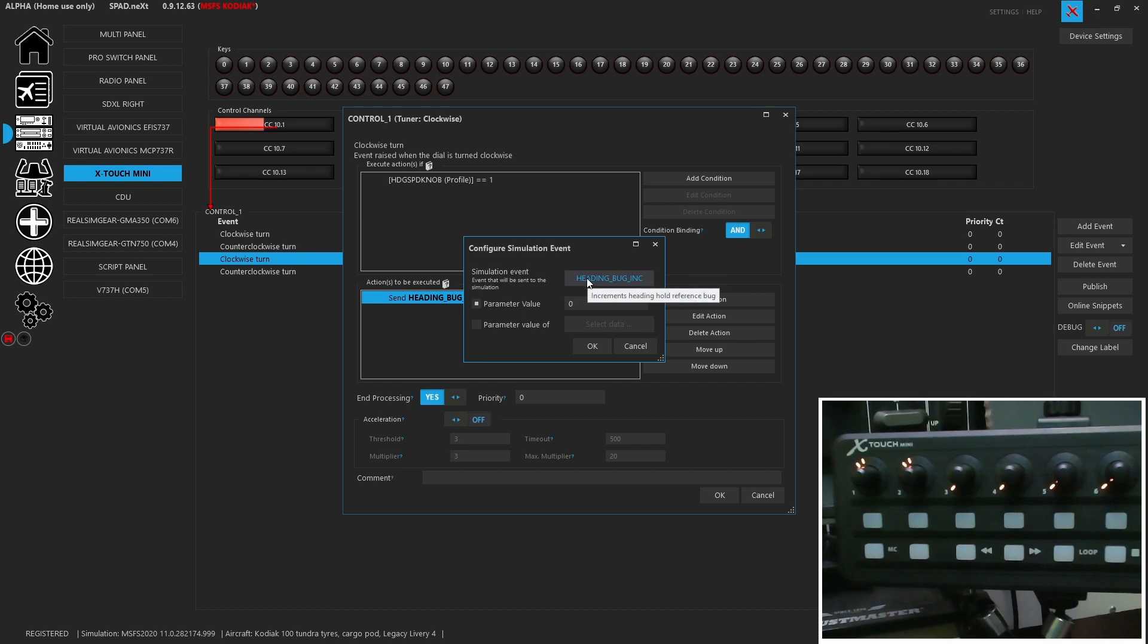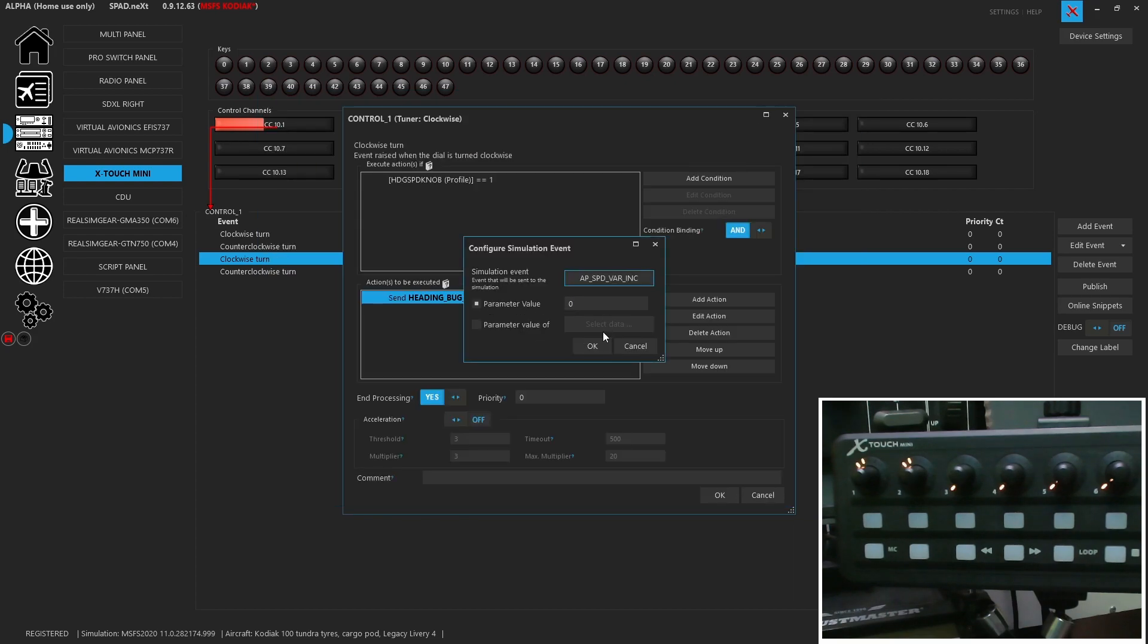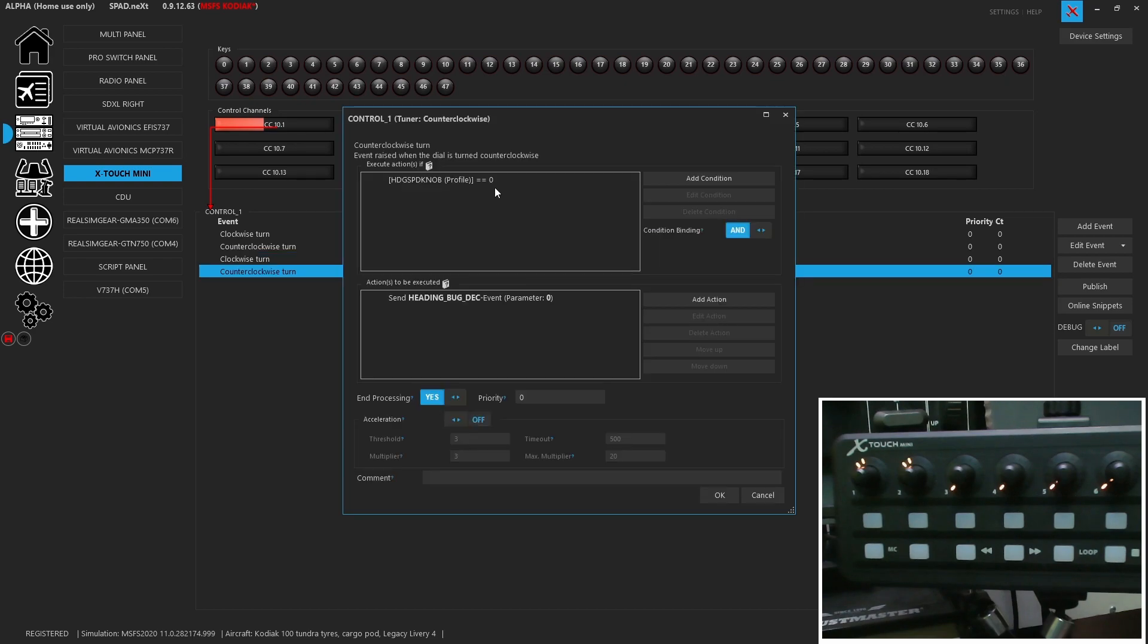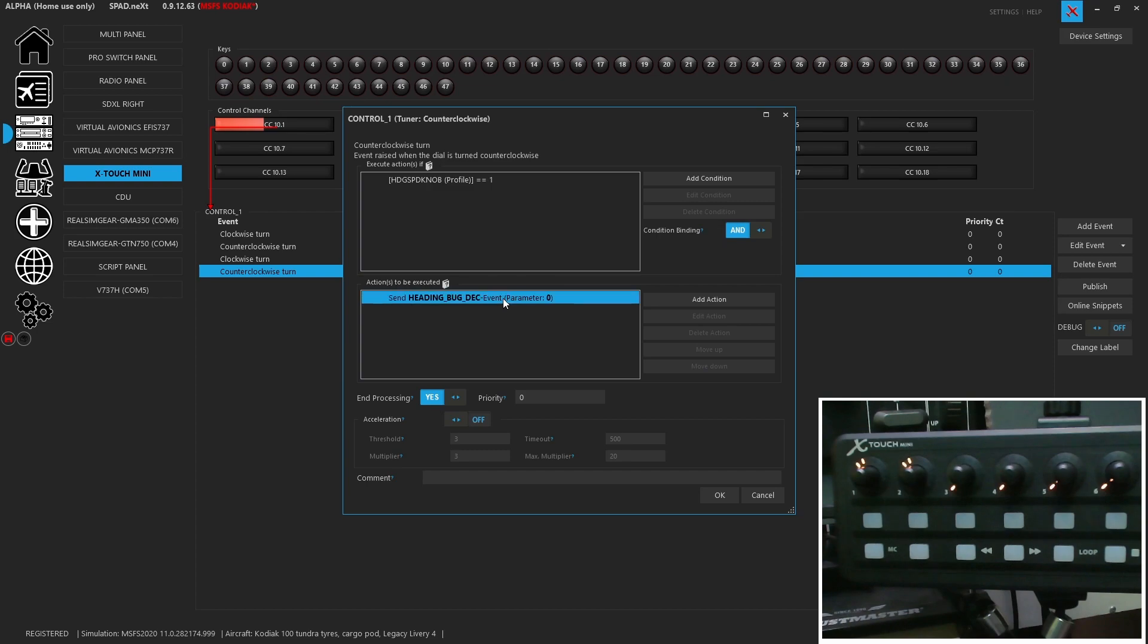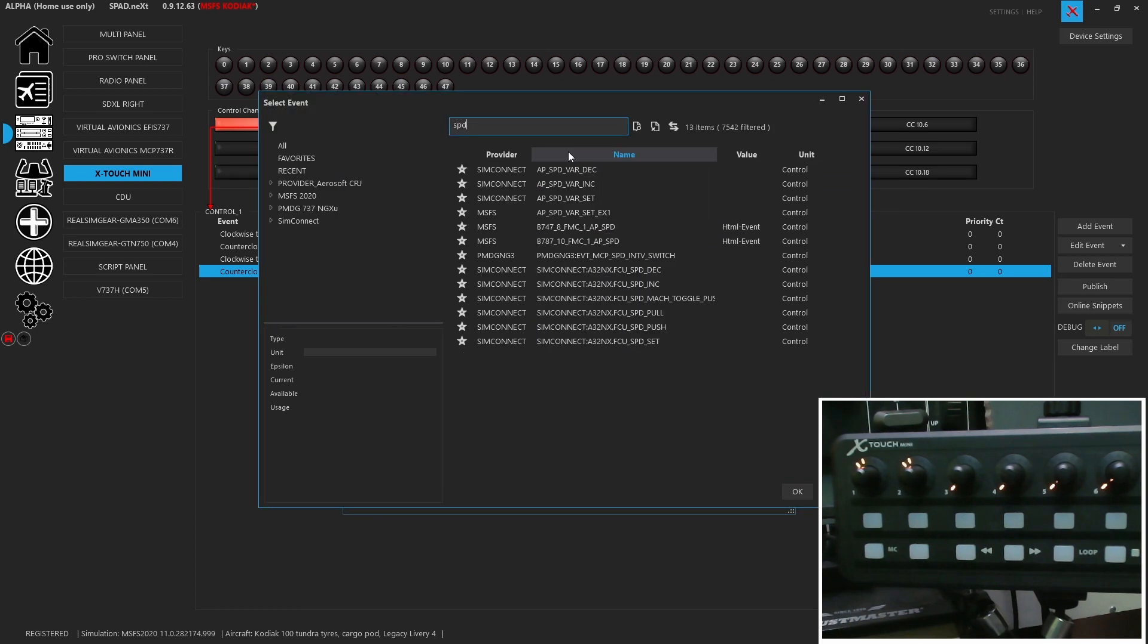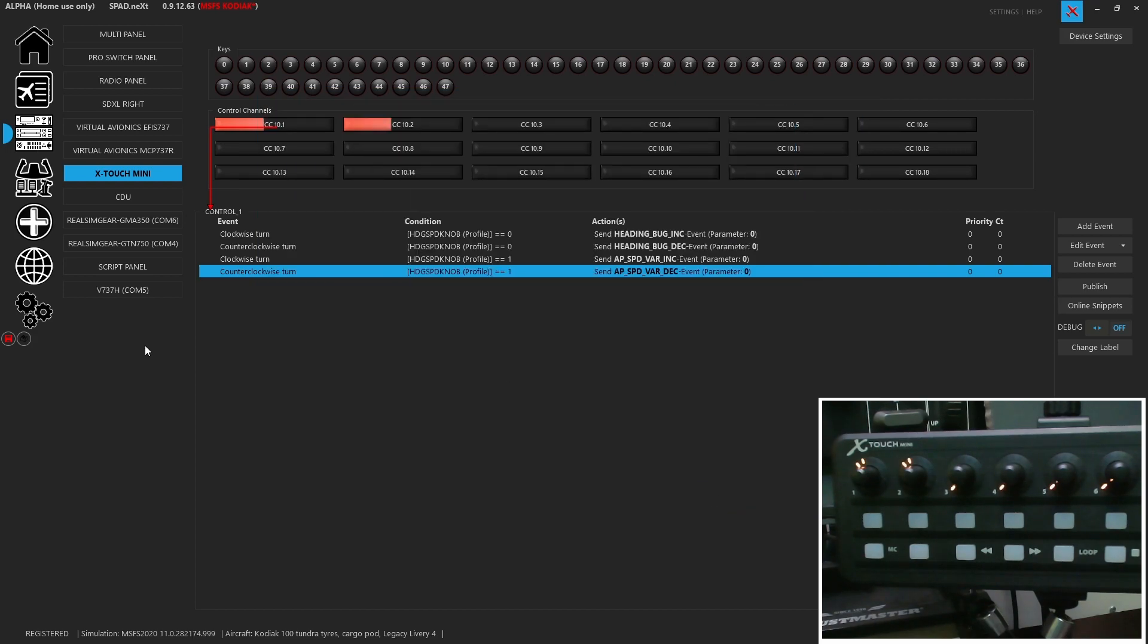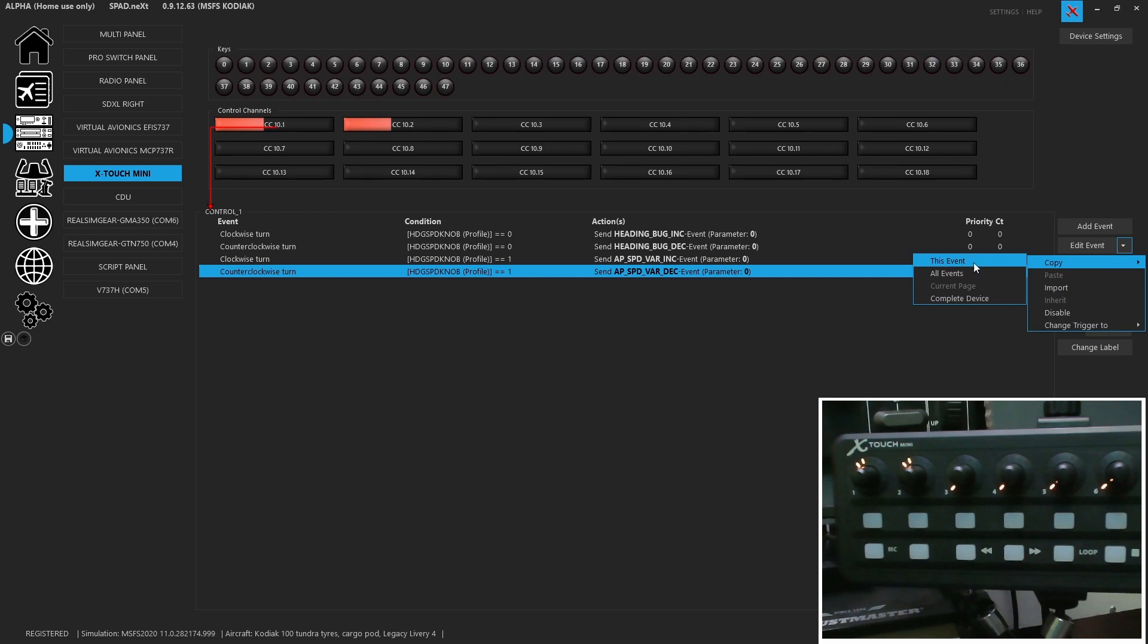So now, instead of sending the heading bug, so now what we're doing is we're doing the speed. So autopilot speed variable increment. And then also when it's a one, we're going to do the speed decrement. So that's going to send those events. And now when we toggle between these, that's what we'll get. Again, I'm very lazy, I mean efficient. So I'm going to copy all events.